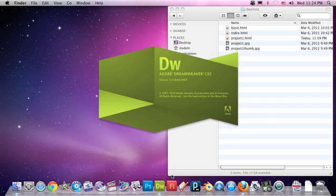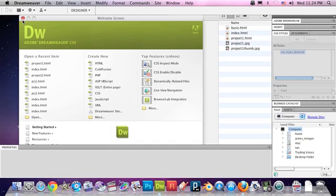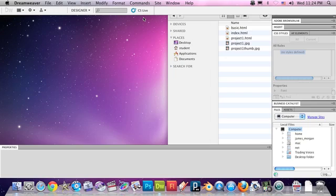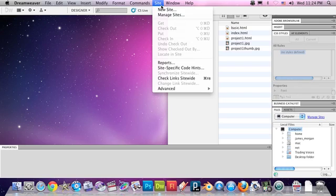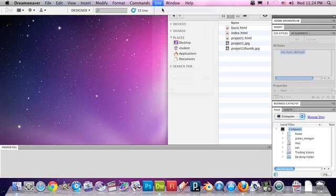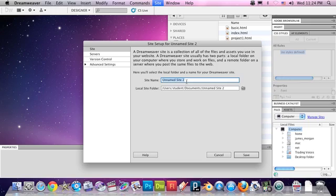Let's open Dreamweaver first. Close this welcome screen, we don't need that. What Dreamweaver does amazingly well is this sites feature. Let's create a site - go to Site, New Site. Name the site something that describes it, like my portfolio, the portfolio of so-and-so. Have your name in it.